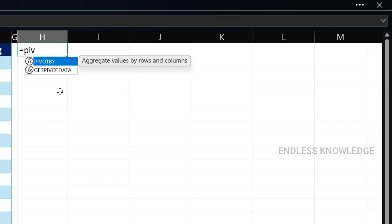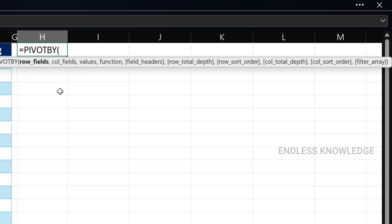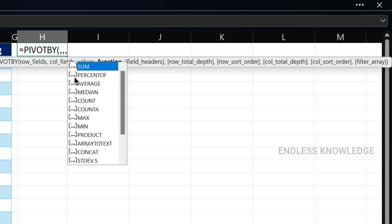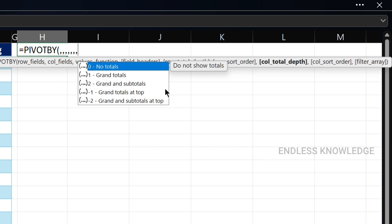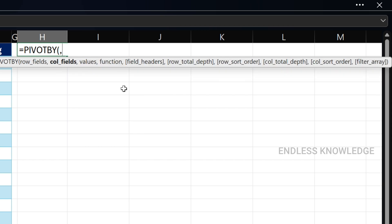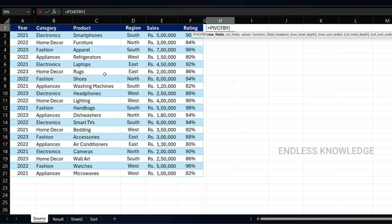The PIVOTBY function has 10 arguments, of which 4 are mandatory. Arguments shown in square brackets are optional. The first argument is row fields — we select row-wise data from our data set. If we want to use a specific column, it will define the row-wise grouping.